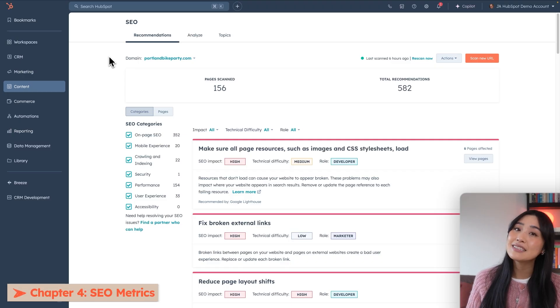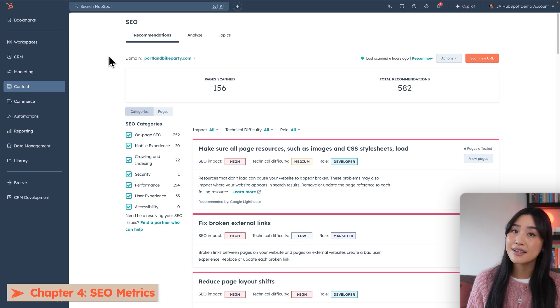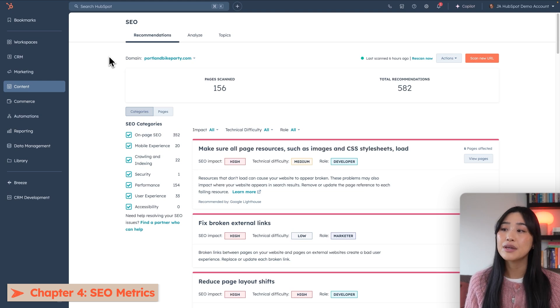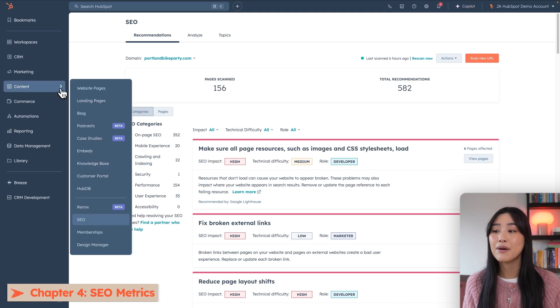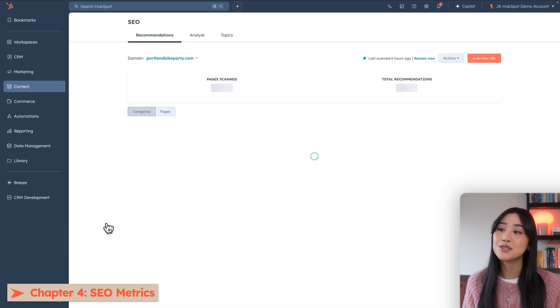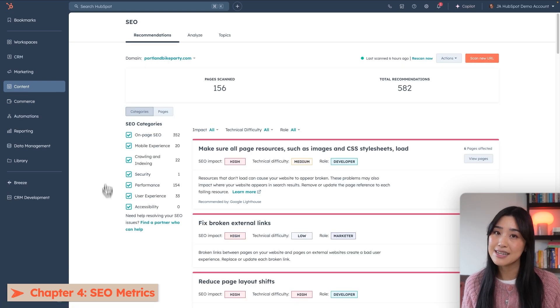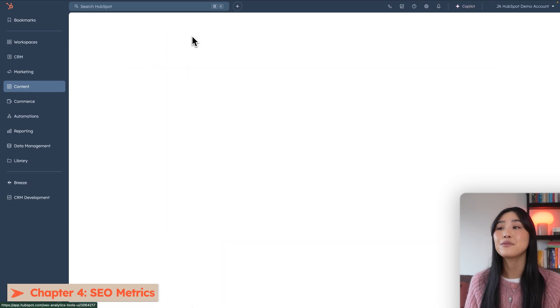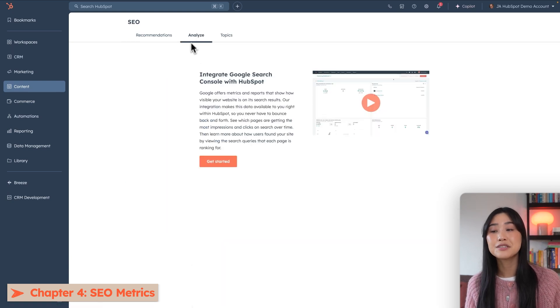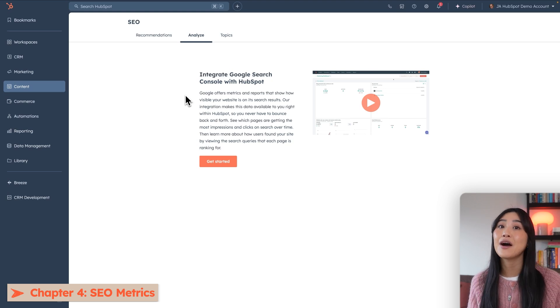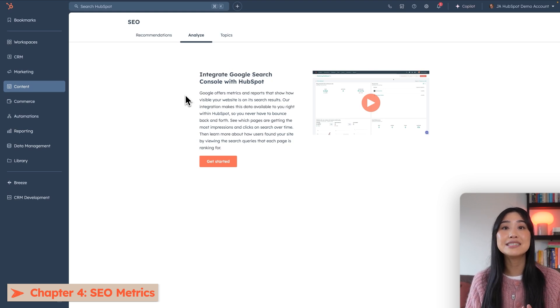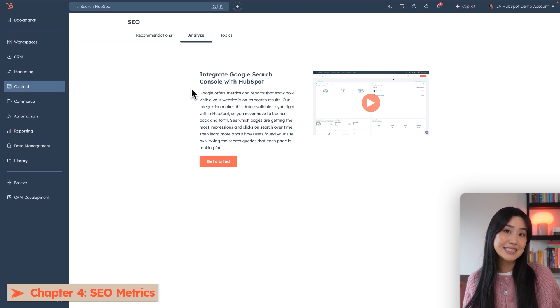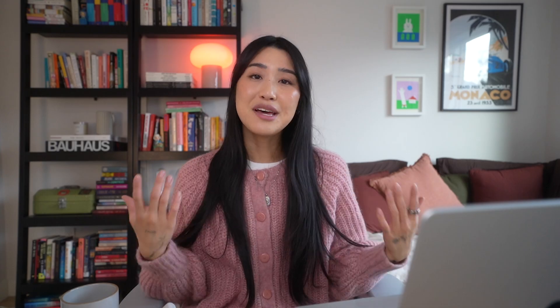Next, if you want to find detailed metrics, like your impressions and your click-through rates, we can go back to the content tab and then go back to SEO and then head up to the analyze tab. HubSpot actually allows you to integrate with Google Search Console to give you even more visibility on how your website is performing. So you'll be able to see all of your detailed website metrics on this dashboard.